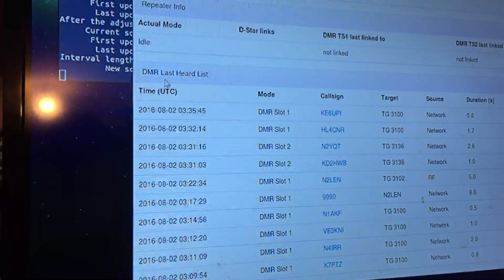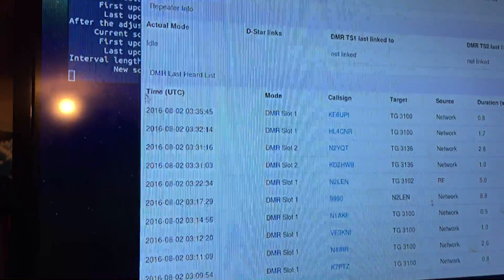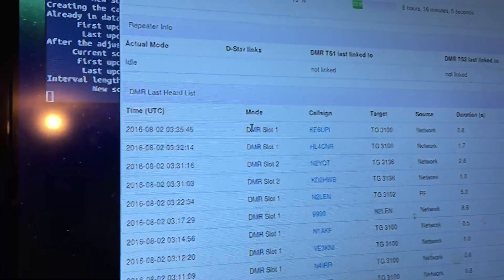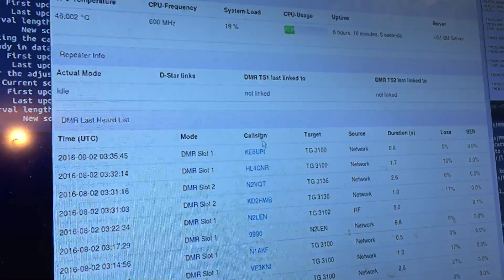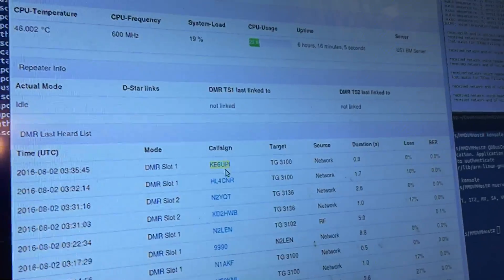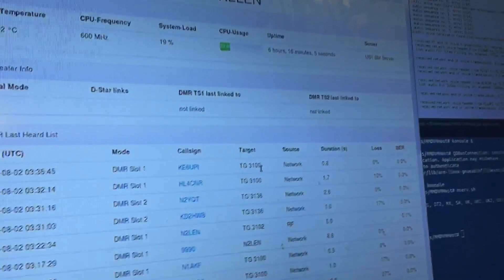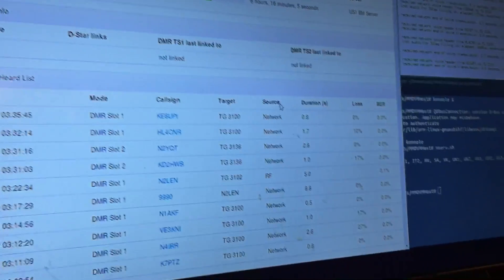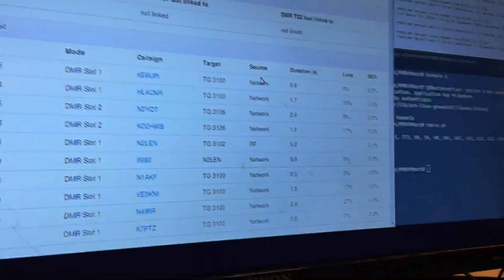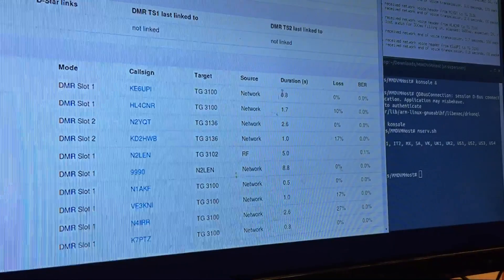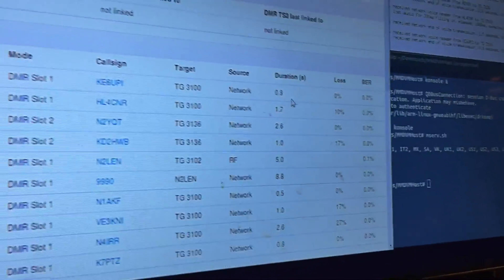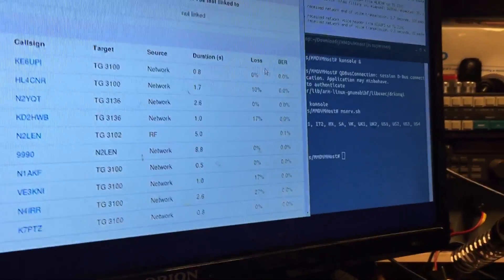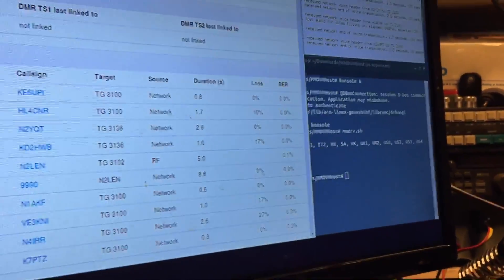At the bottom is a very informative list. It shows the last heard users of DMR. It shows the UTC time, the actual mode, the slot of the last person, the call sign, which you could highlight and click. The target, which is the talk group that that person was talking in, where the source was, where the traffic was coming from, either RF or from the internet, the duration time that the person keyed up in seconds, the actual packet loss percentage, and then the bit error rate percentage, which is always monitored.